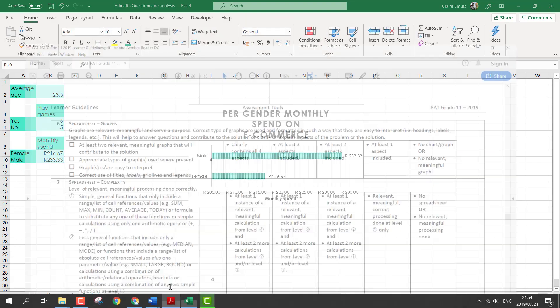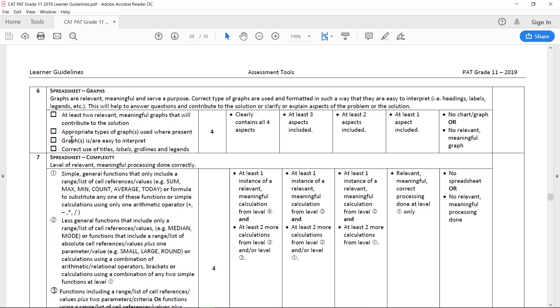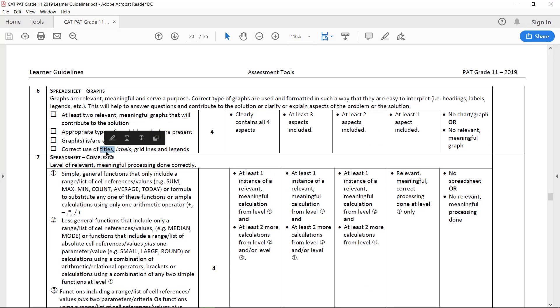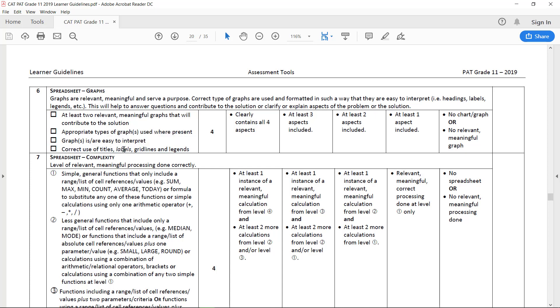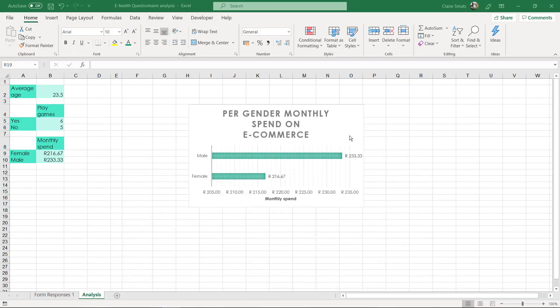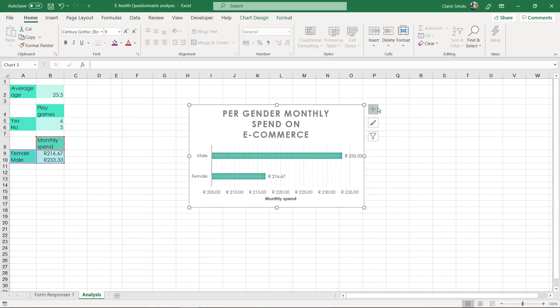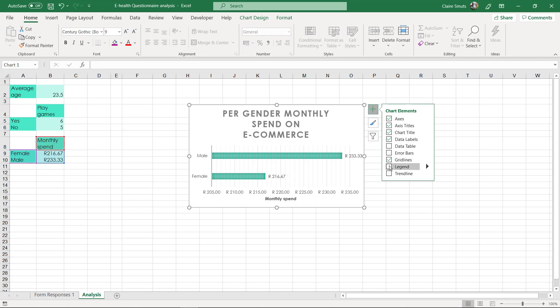So let's just double check what we need to have. The titles are used correctly. So I've expanded on the title. I've put in data labels. I've checked that there are enough grid lines.